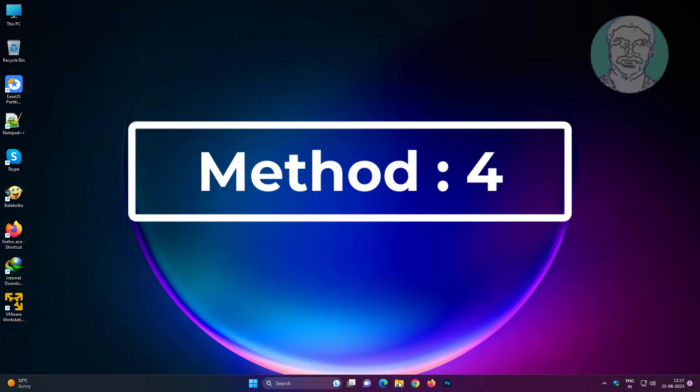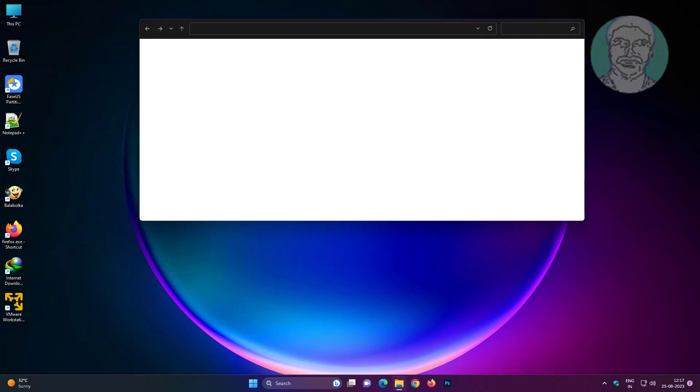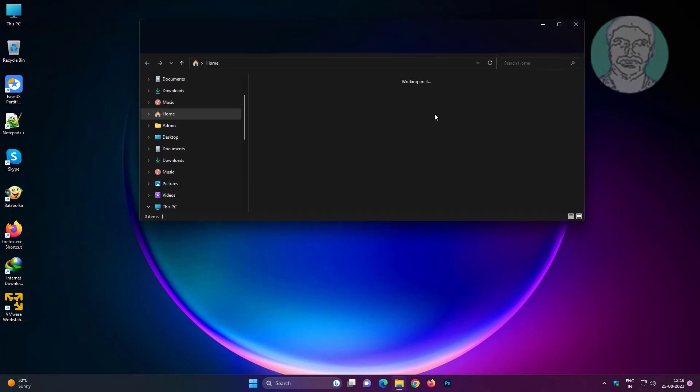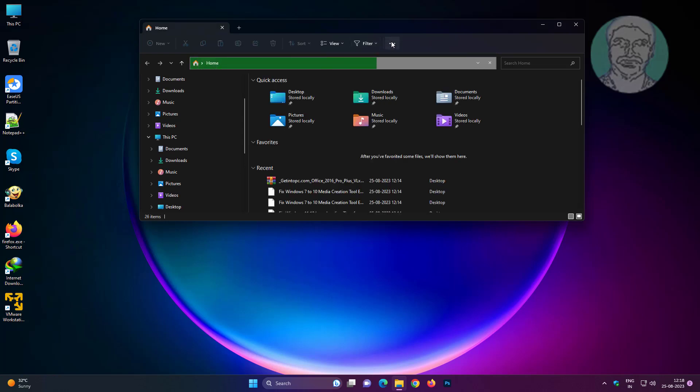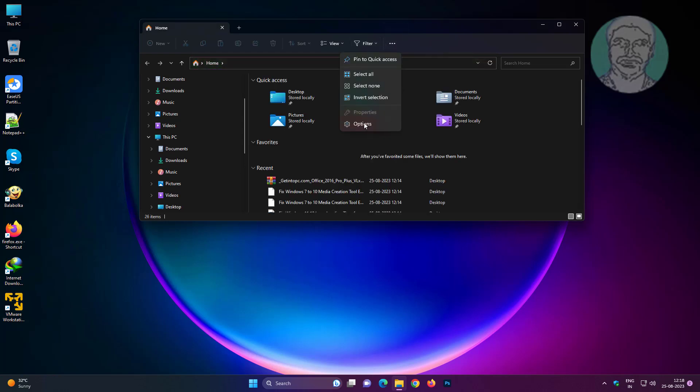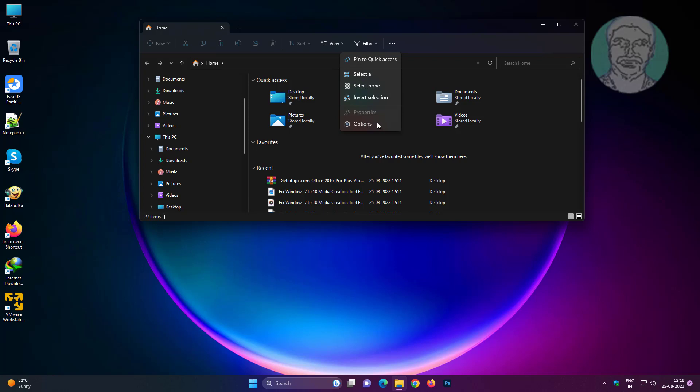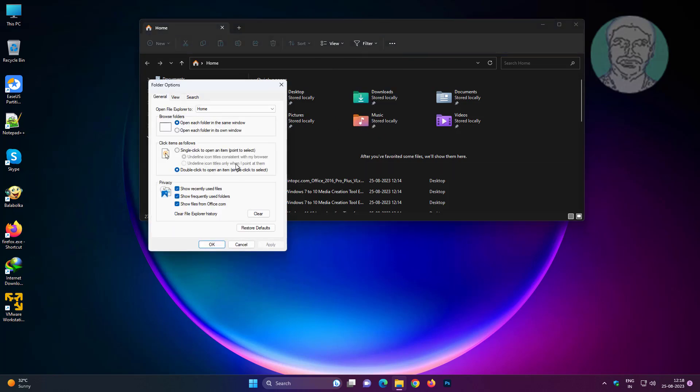Fourth method is to open File Explorer, click the three dots, click Options, select This PC, click Clear under Privacy, click Apply, then click View Options.